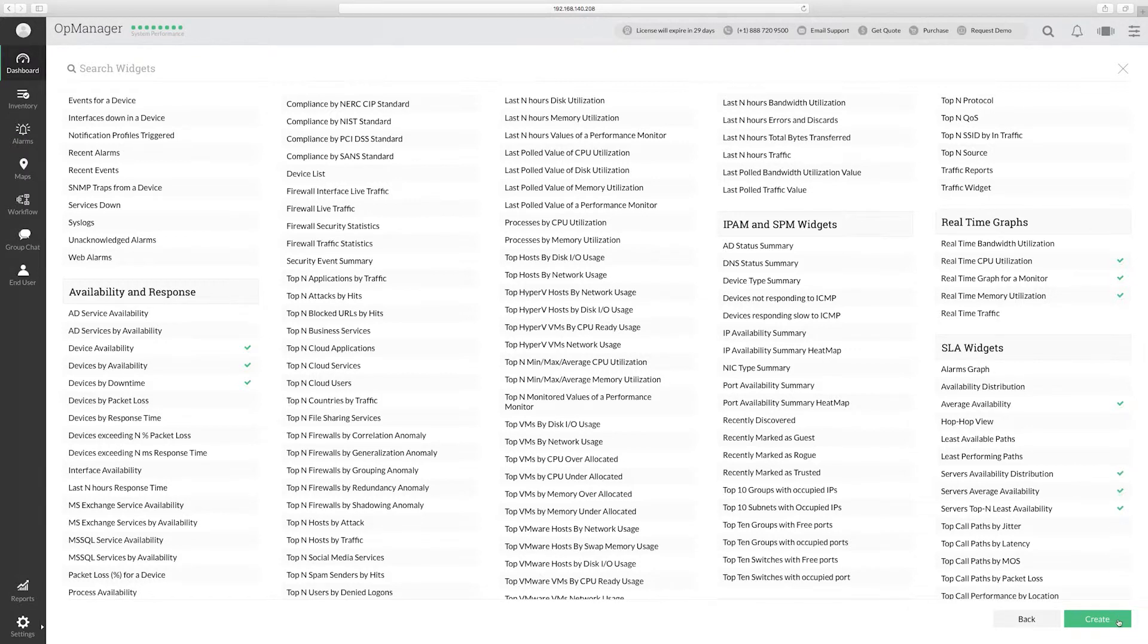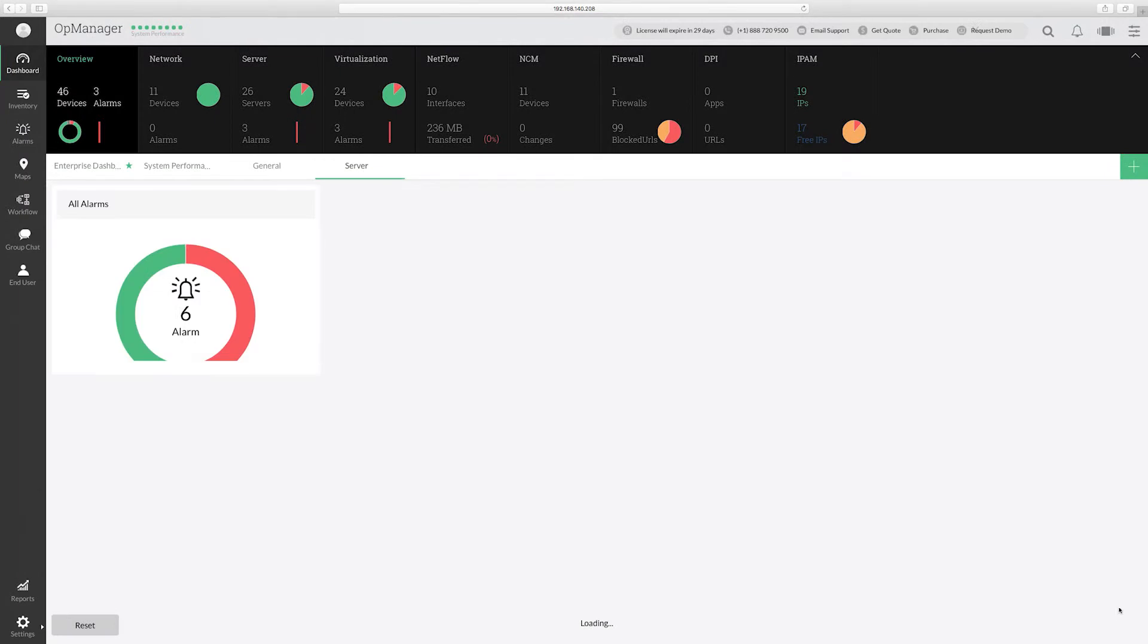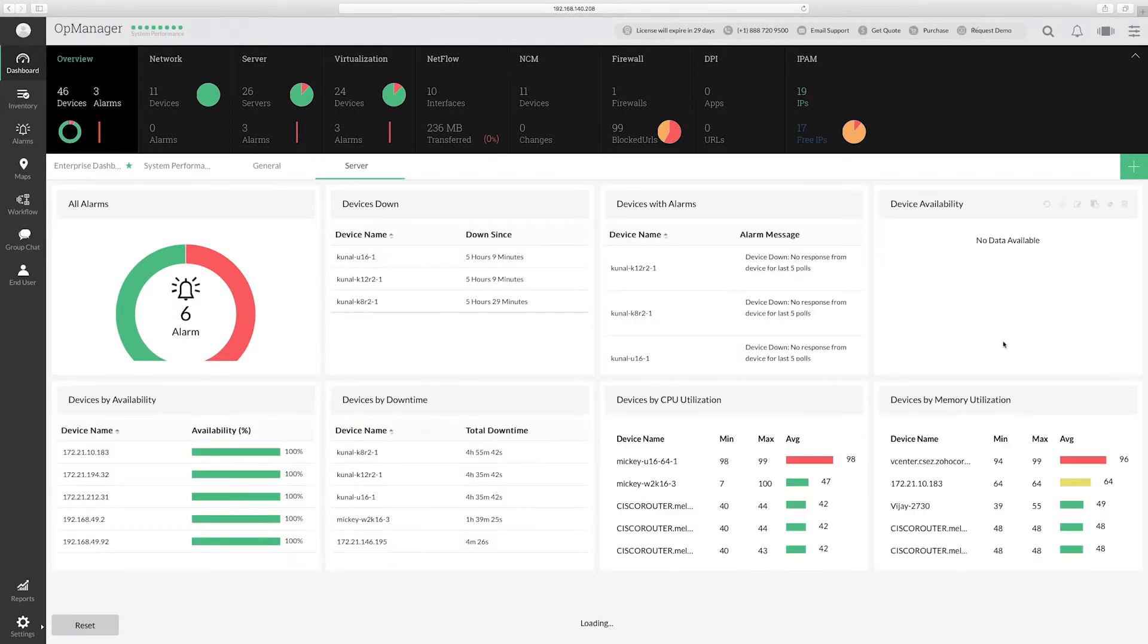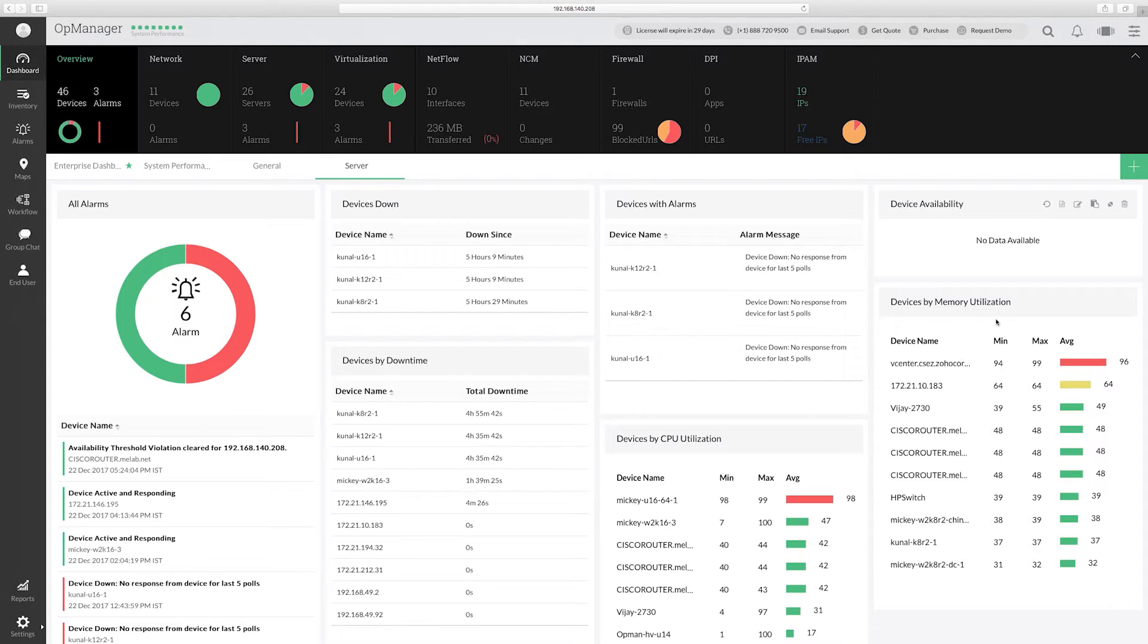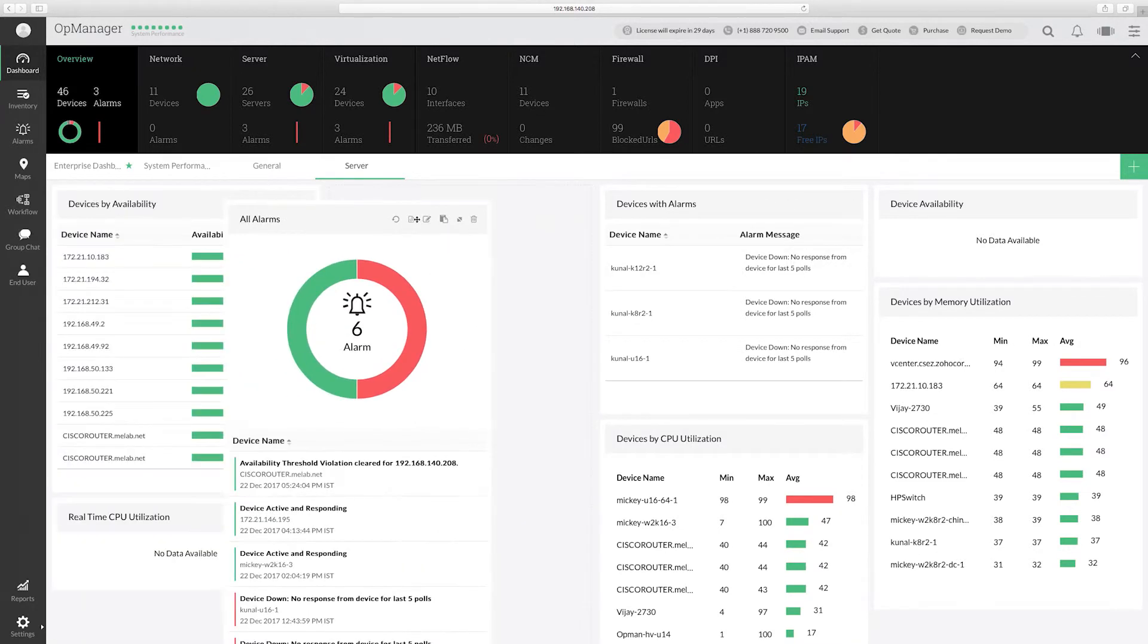Click Create. We have successfully created a dashboard to display the server data. Drag and drop to reorder the widgets present in the dashboard.